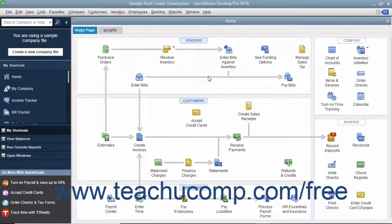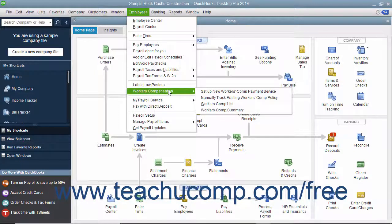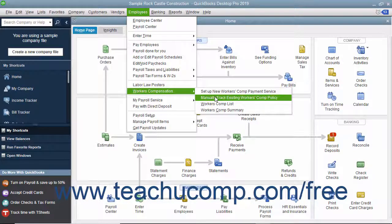Now you must continue to set up Workers' Compensation tracking by using the Workers' Compensation Setup Wizard. To open this wizard, select Employees, Workers' Compensation, Manually Track Existing Workers' Comp Policy from the menu bar.